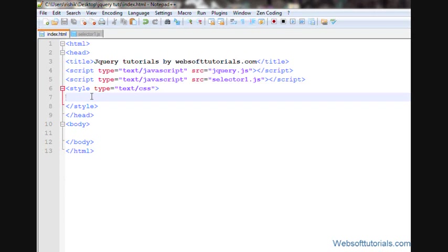With jQuery text function guys, you can insert text in HTML element, you can remove it or you can change it.